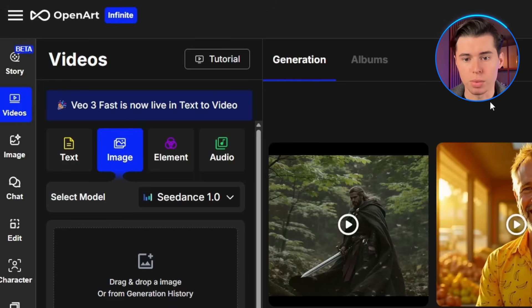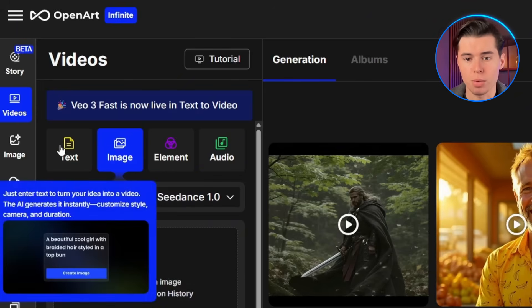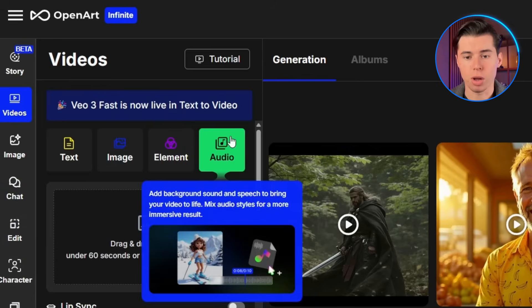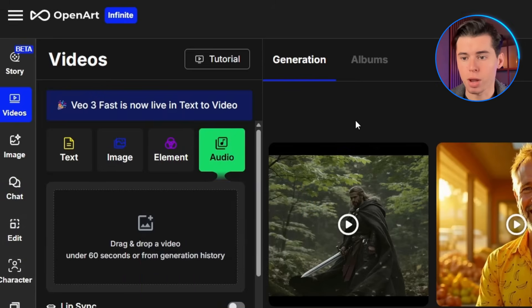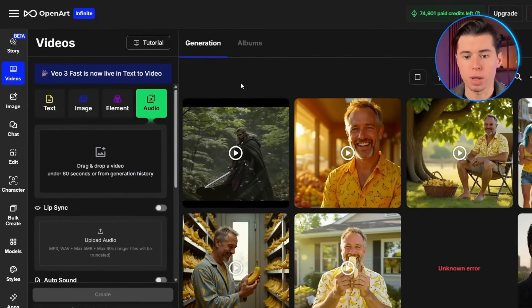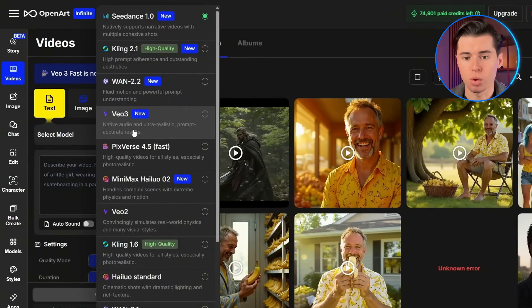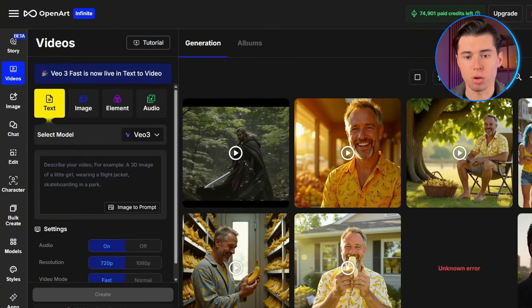OpenArt has four different video generation modes, and knowing which one to use is crucial. You've got image-to-video, text-to-video, element-to-video, and audio. For VO3, we're going to focus on the text-to-video option, since that's where you can access Google's VO3 model.